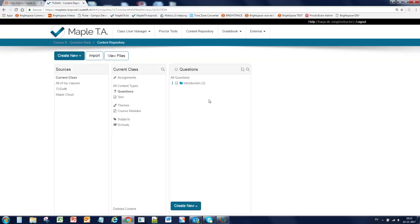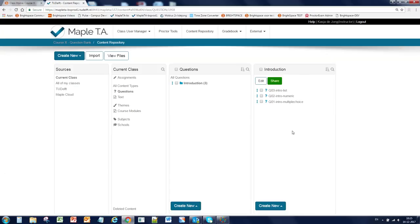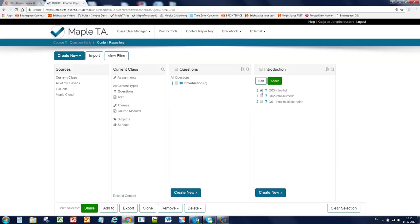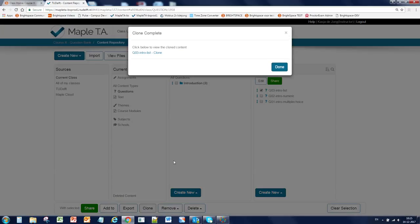So we now have three questions in our group. And if you want to reuse the main part of your question, you can select it and choose clone. And we're going to do that for number 3. Click on it. The menu bar at the bottom of the screen is visible again. And click on clone.